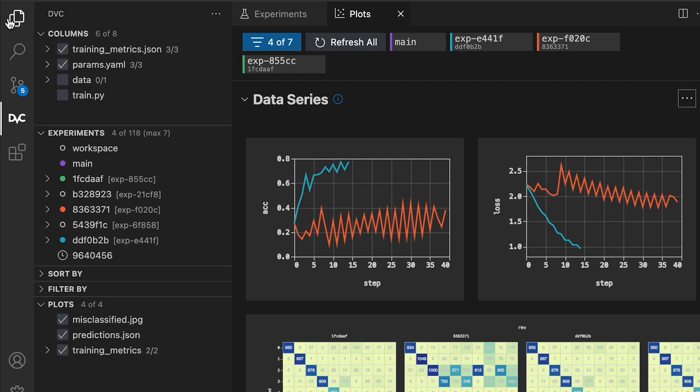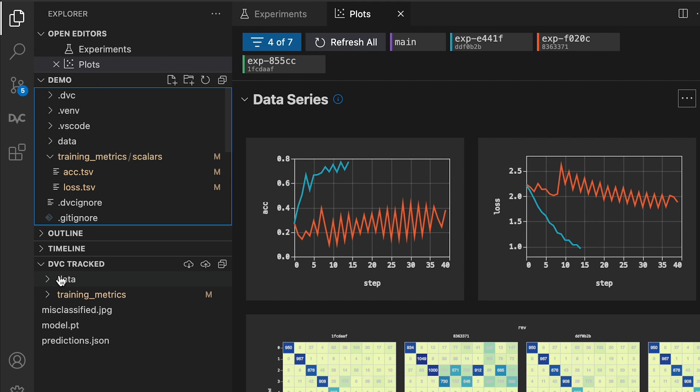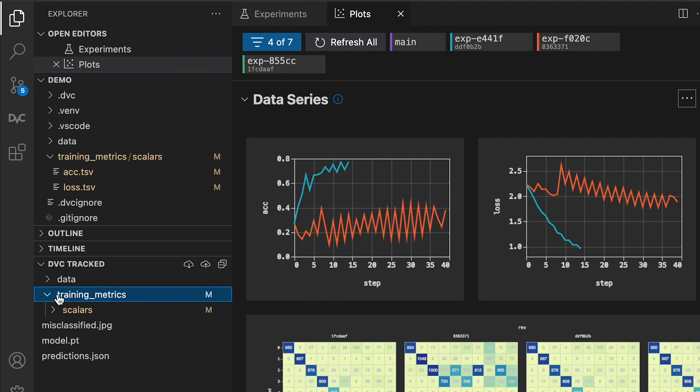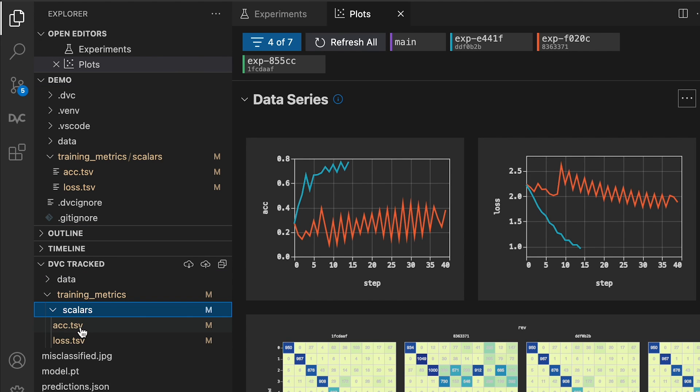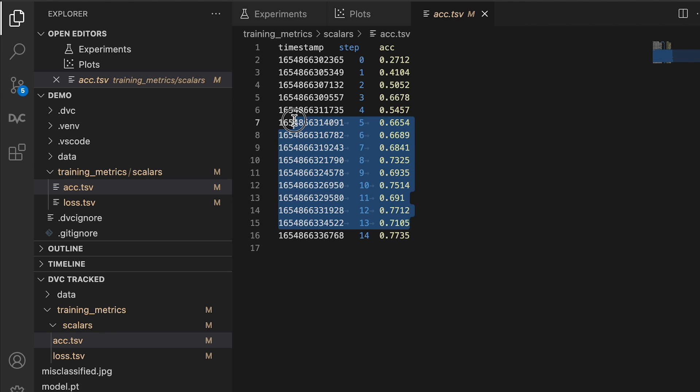See at a glance which datasets and models have been changed with the DVC tracked explorer and navigate through all the files contained in your DVC project.